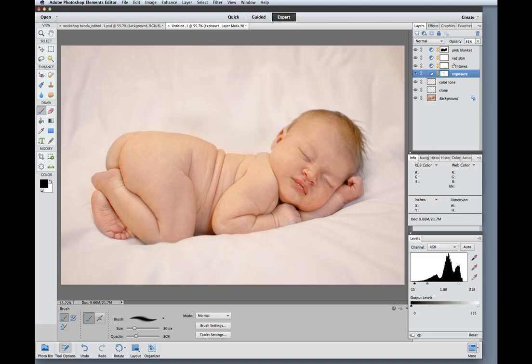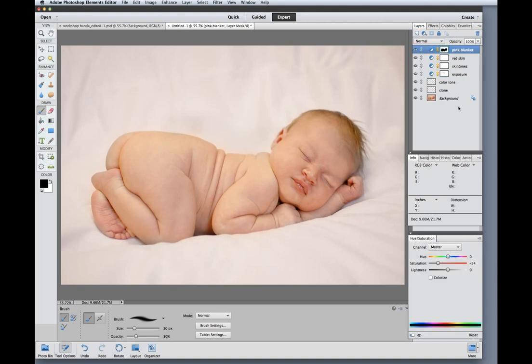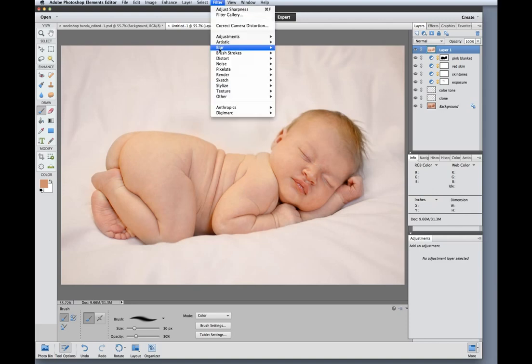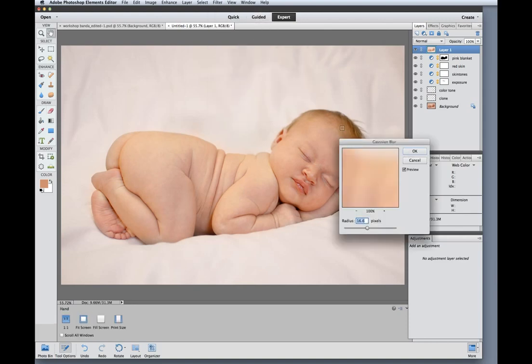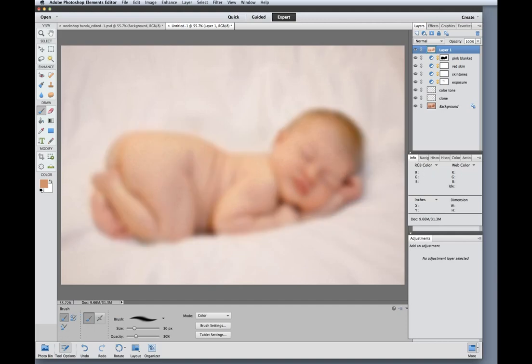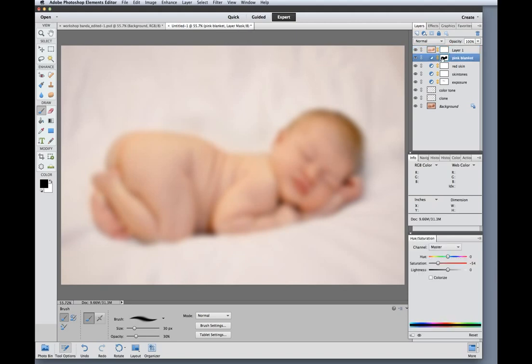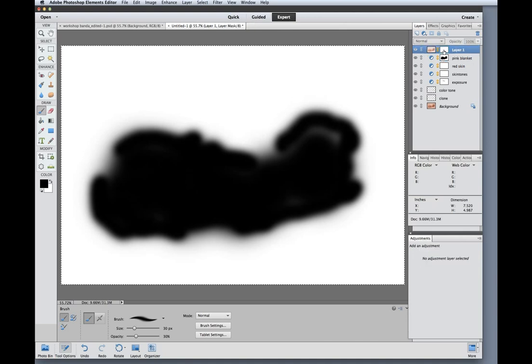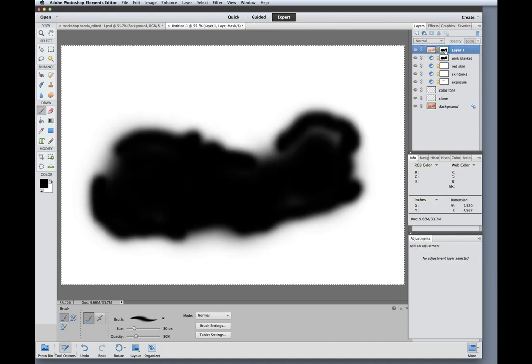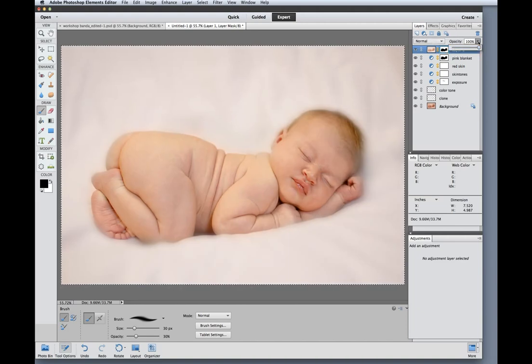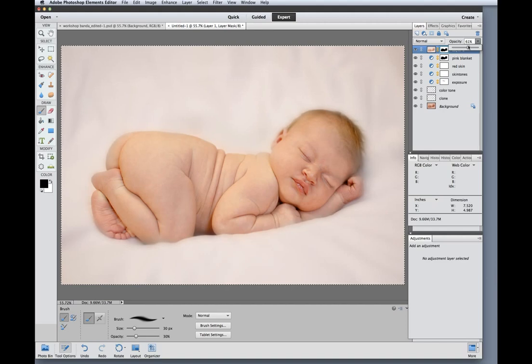Next thing I want to do is blur out the blanket just a little bit. I am going to make a stamped visible layer so I can duplicate all the layers below. I'm going to add a Gaussian blur filter. Add a layer mask. And I want to copy the layer mask from the pink blanket layer because I only need to do that paint job once so this will save time for me. What I'm doing is hiding the blur from the baby but applying it just to the blanket. And then I will reduce the opacity just a little bit on this.